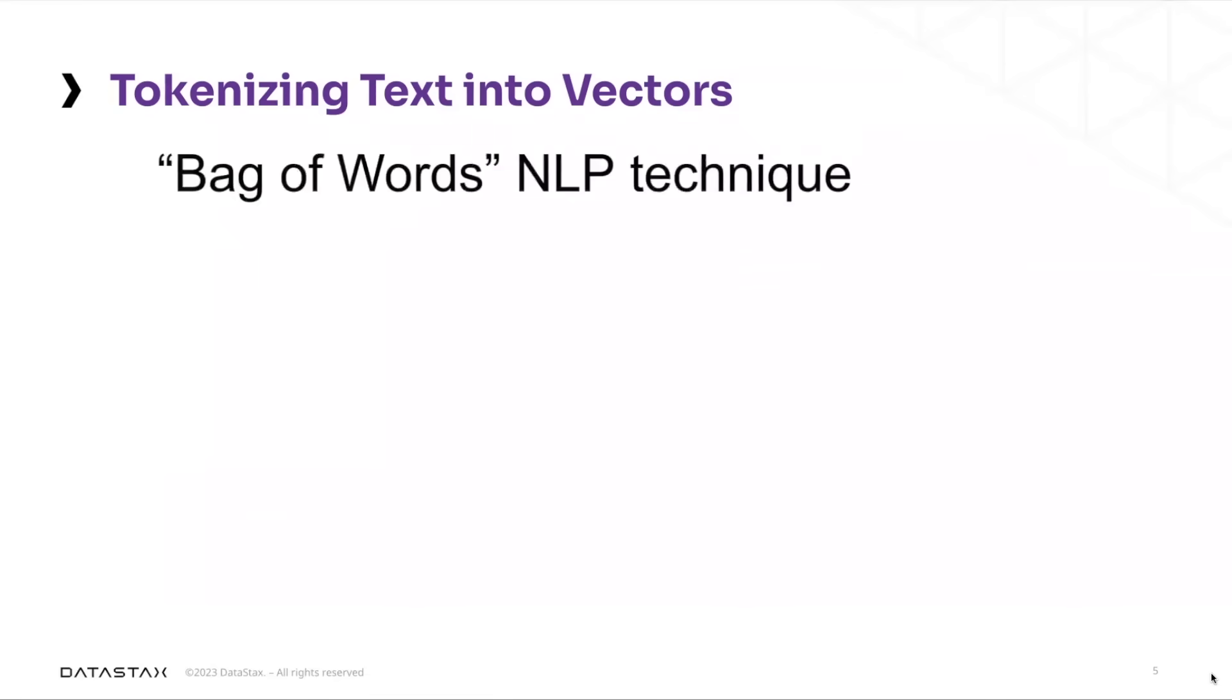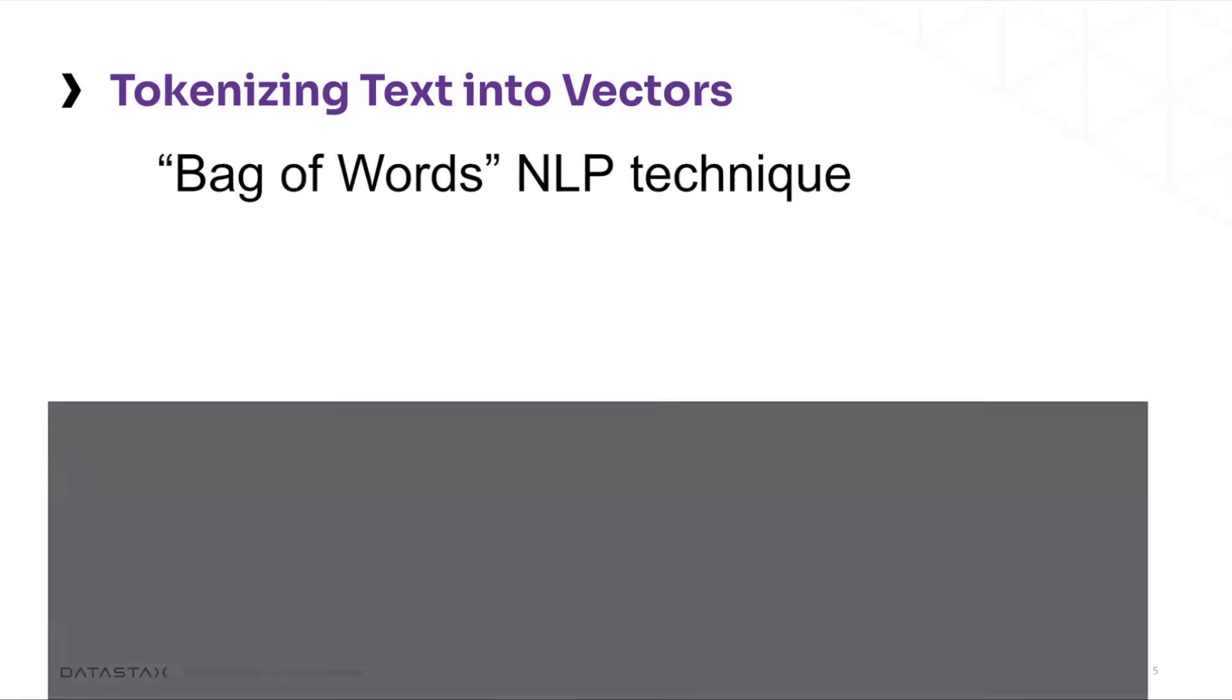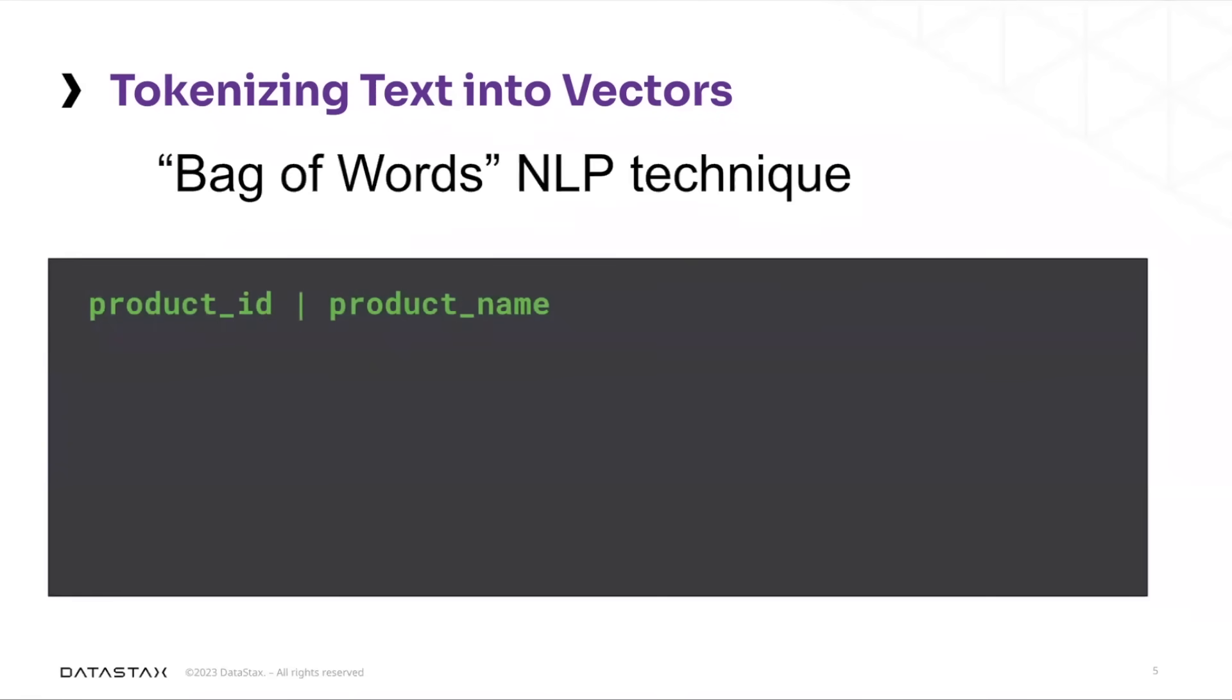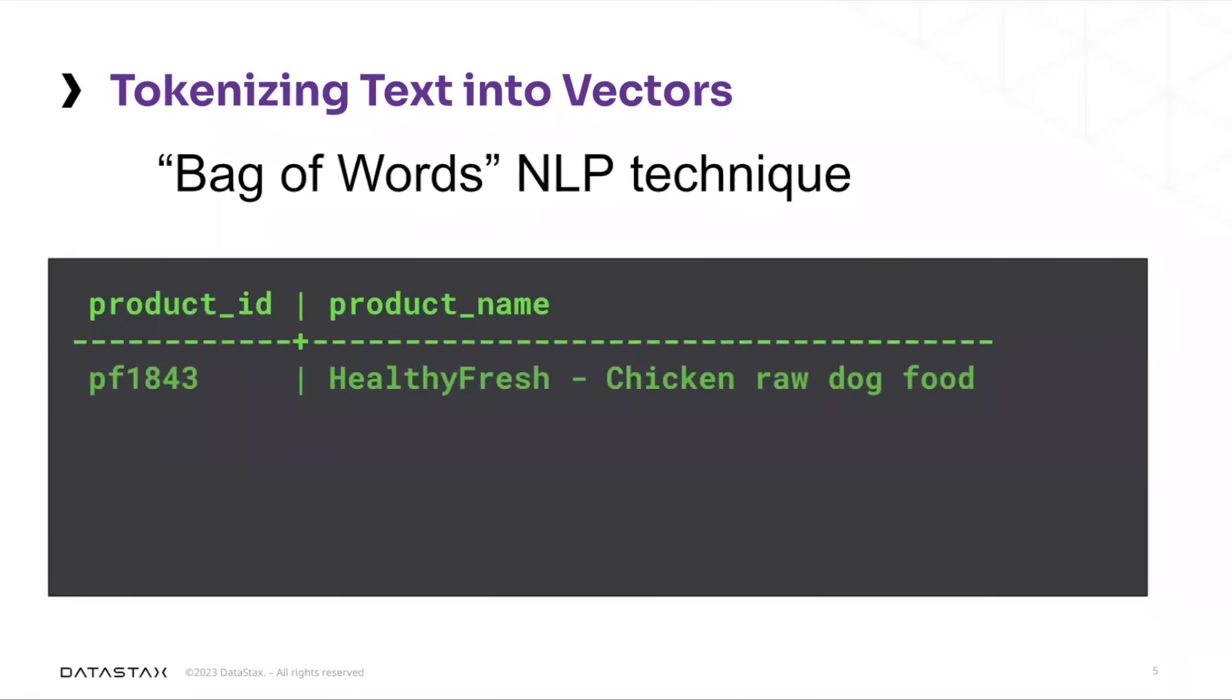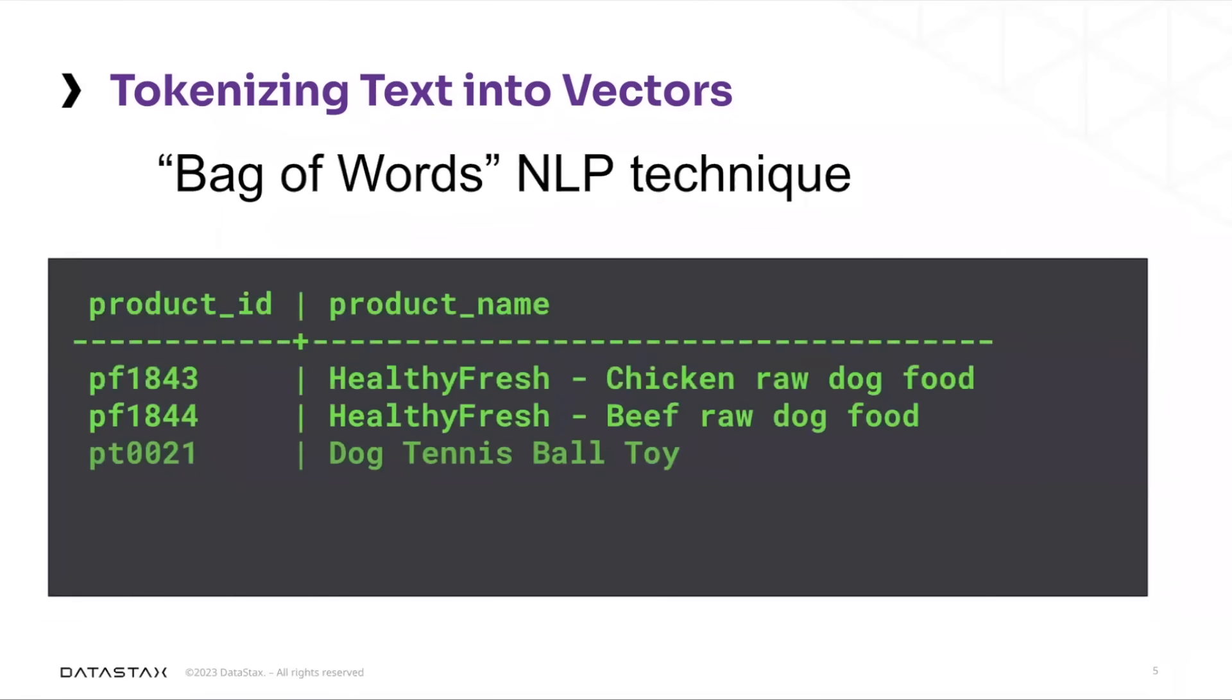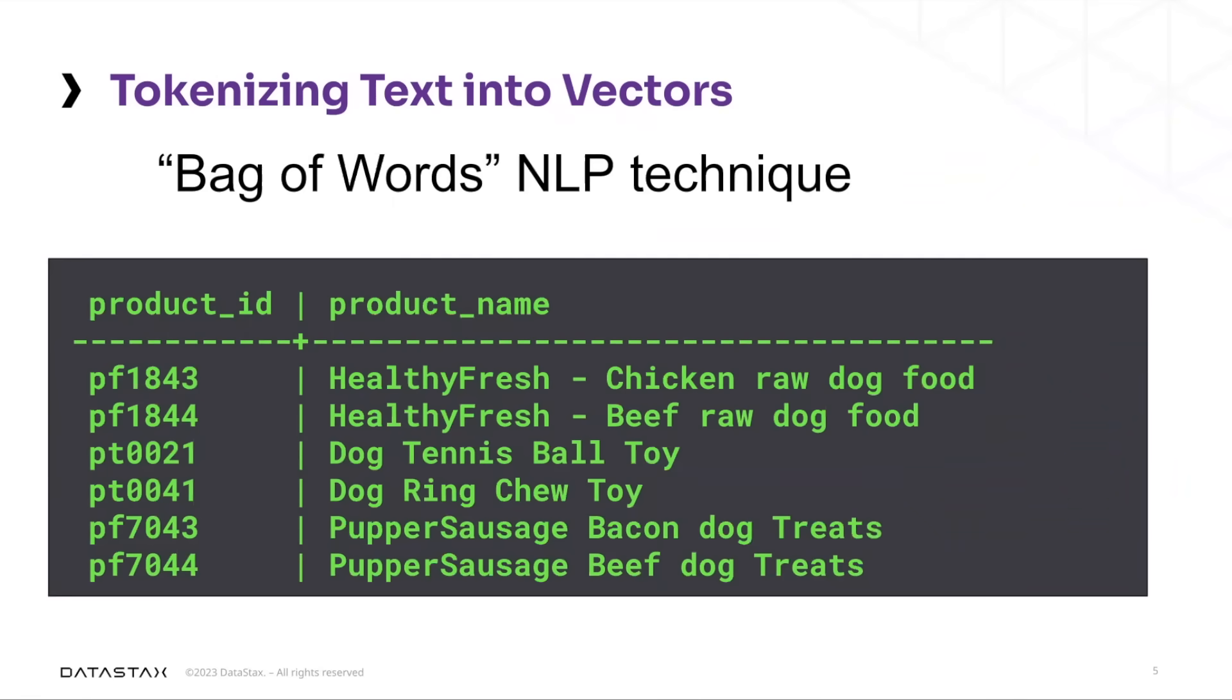In this case, we're going to use a natural language processing technique known as a bag of words. And in the bag of words strategy, essentially what we have here is we're going to look at specific products, a couple of types of dog food, a couple of toys, a couple of types of treats. And what we're going to do is tokenize these product names to assess their similarity.